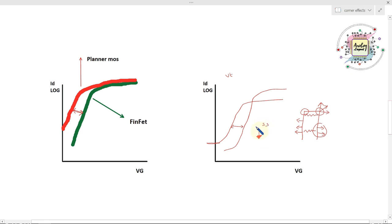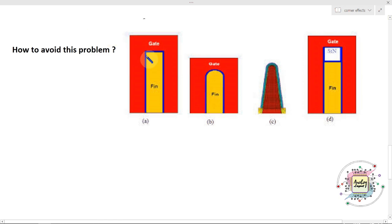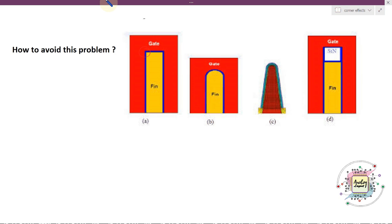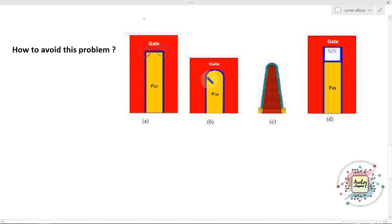How do we eliminate these fin problems? How to avoid this problem? We know that just because of the corner area of the gate we have the problem — particularly at this corner place. So just because of this corner we are facing corner effects in FinFET. There are different fabrication approaches to avoid this kind of corner effect.